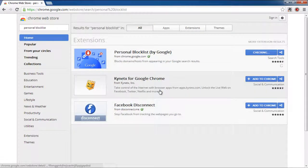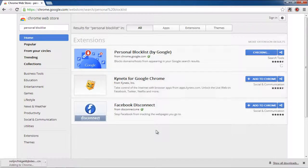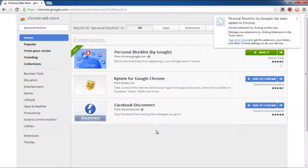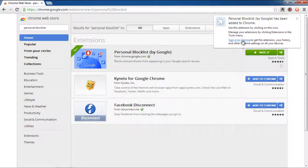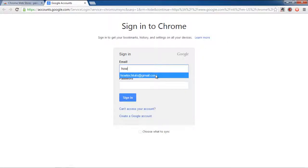Chrome will take a few moments to add the extension. Once the extension has been added, you will be displayed with a notification in the top right corner of the page. Click on the Sign in to Chrome option and a new login page will open. Enter your login info and sign in to Chrome.